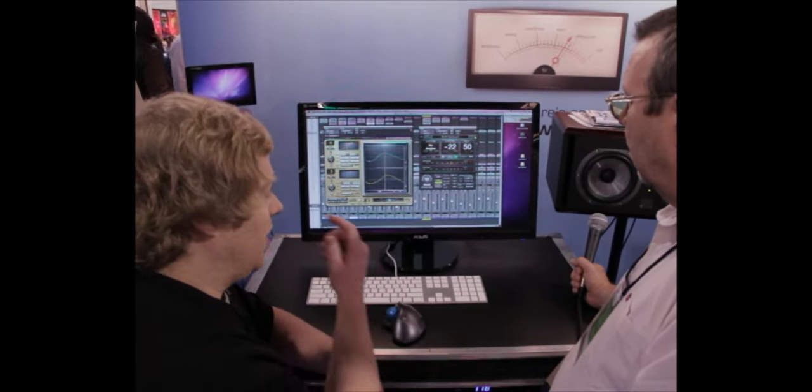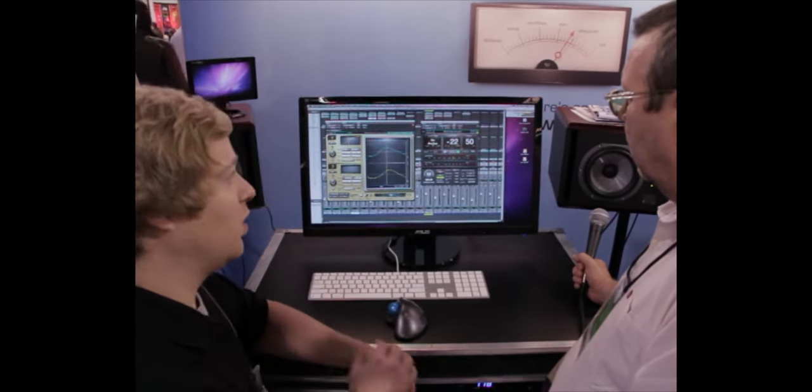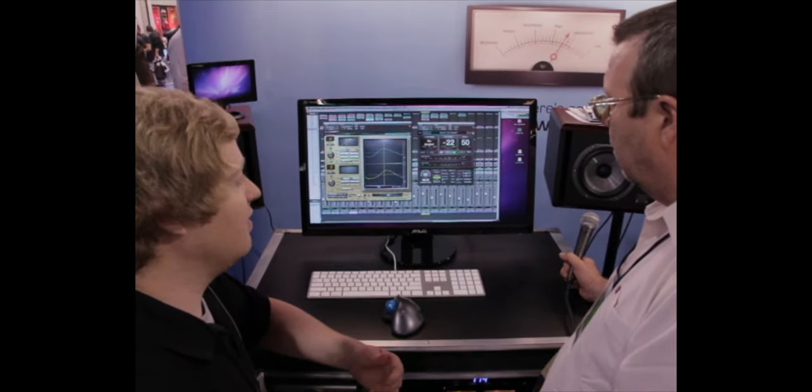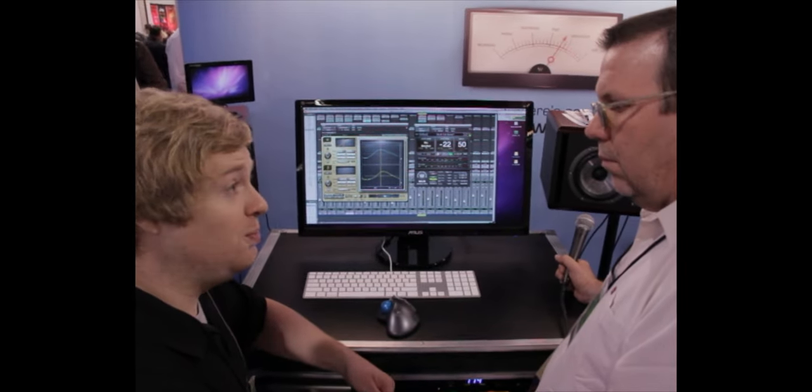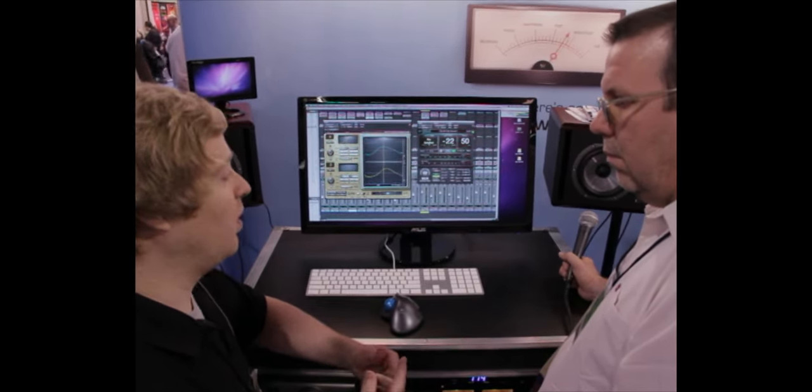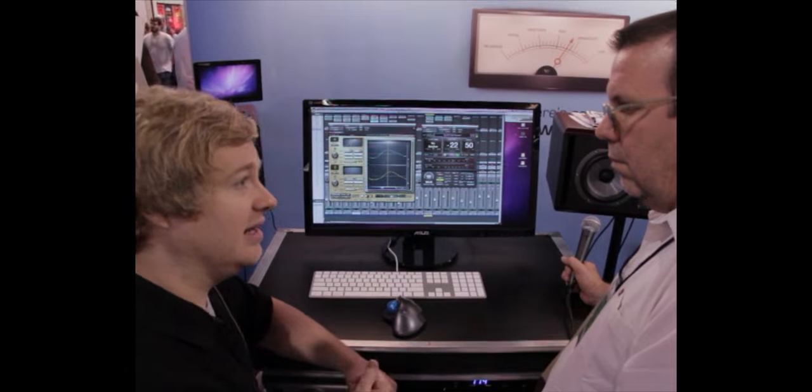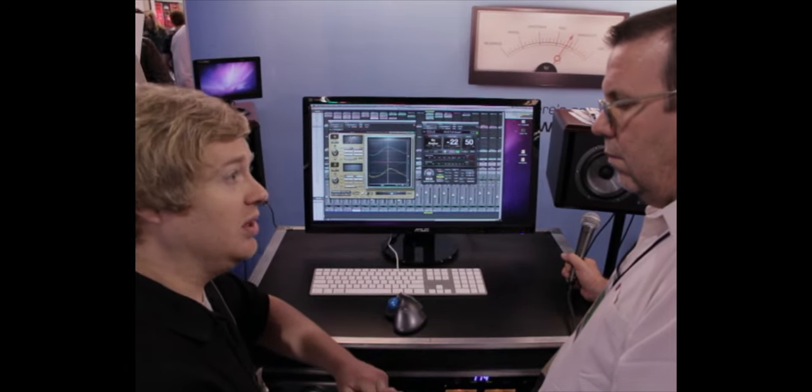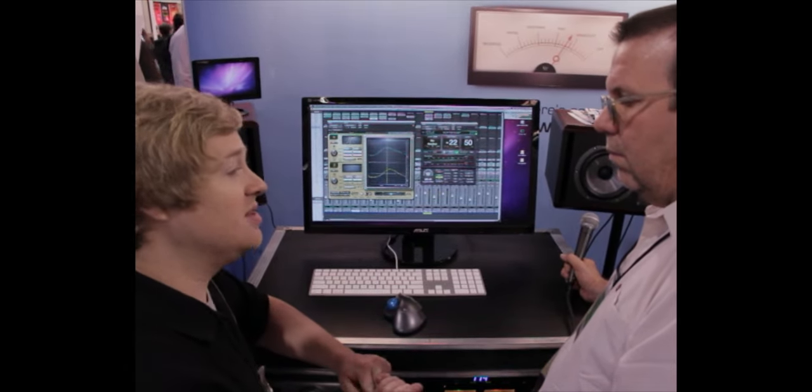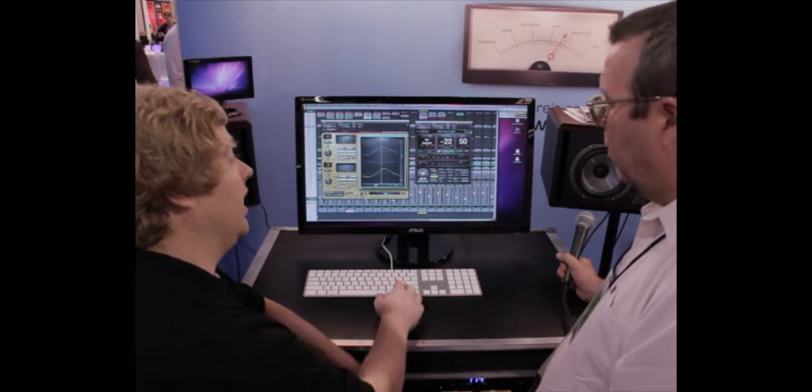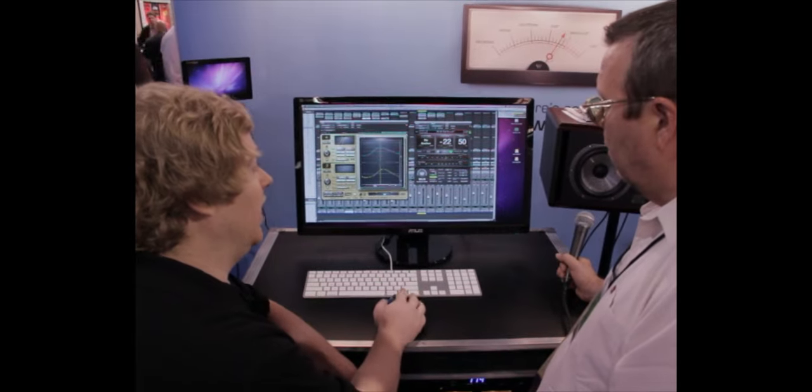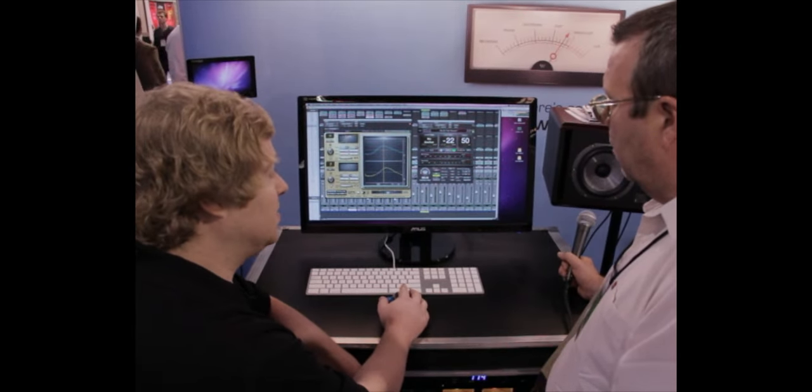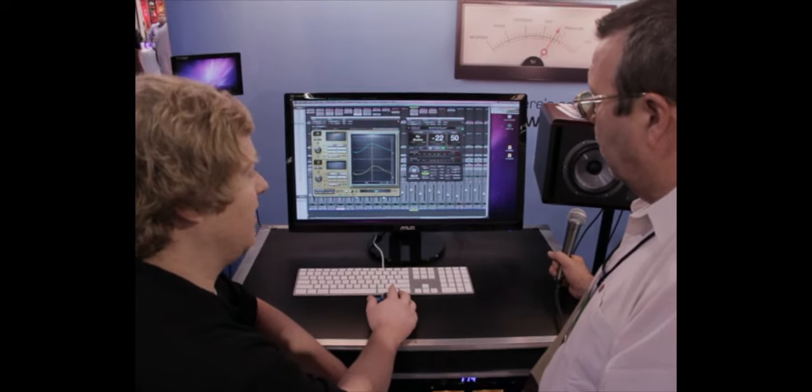This meter has you covered. So, we have ability to do short-term, long-term, average loudness, and true peak measurements. We support the ATSC, ITU, and EBU loudness measurement standards.